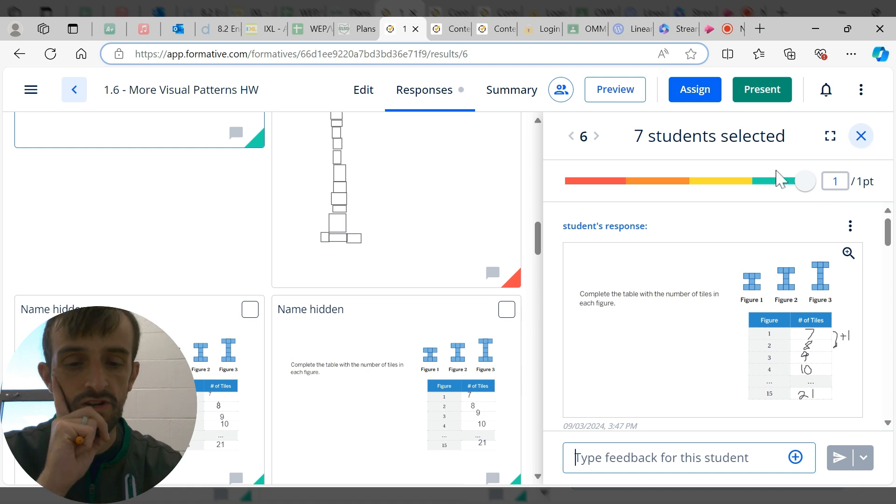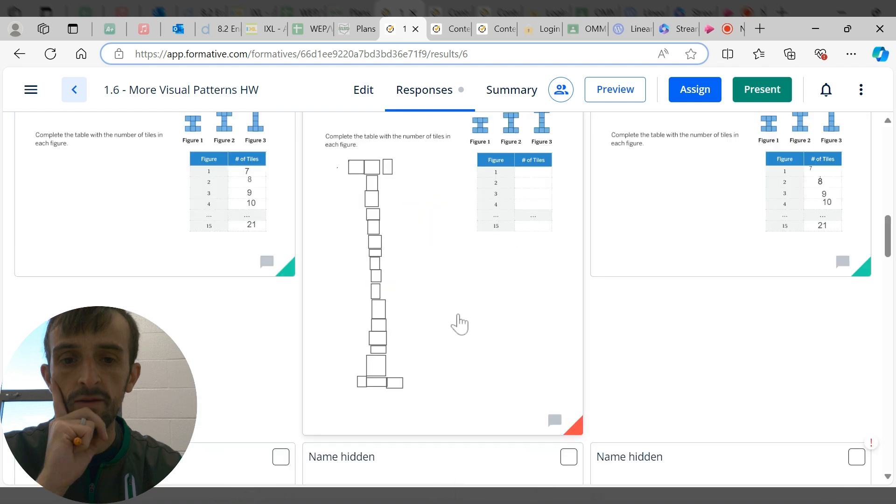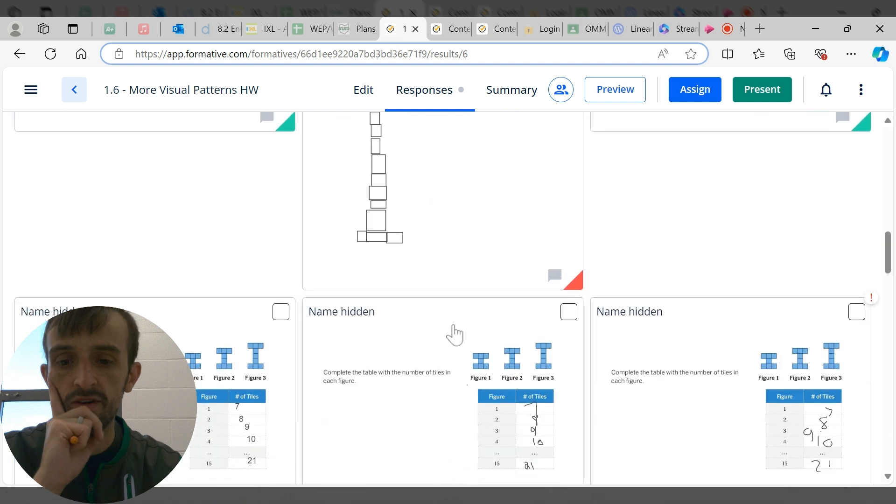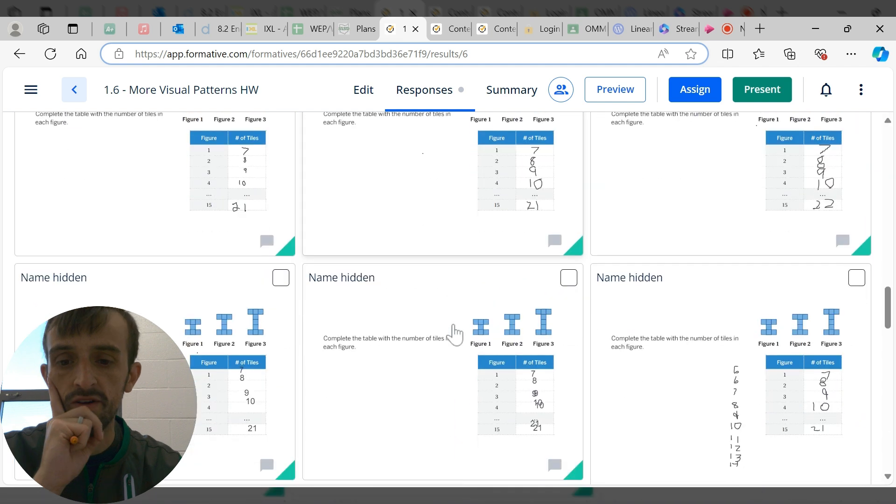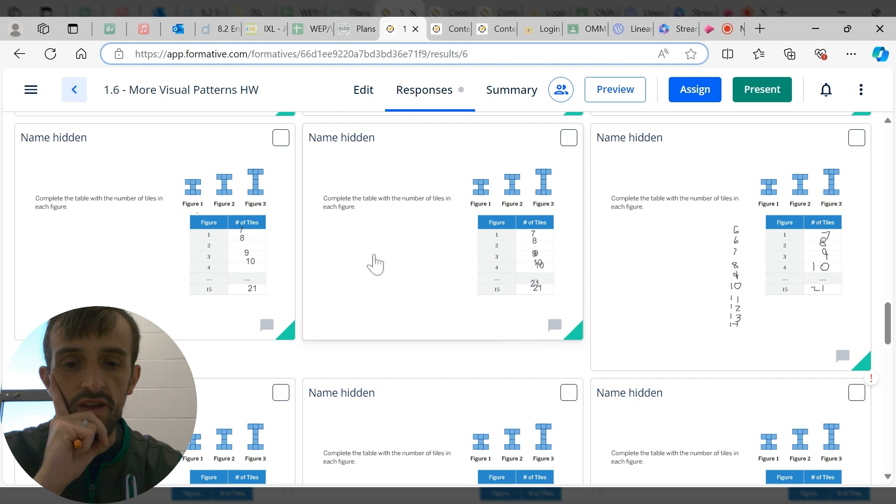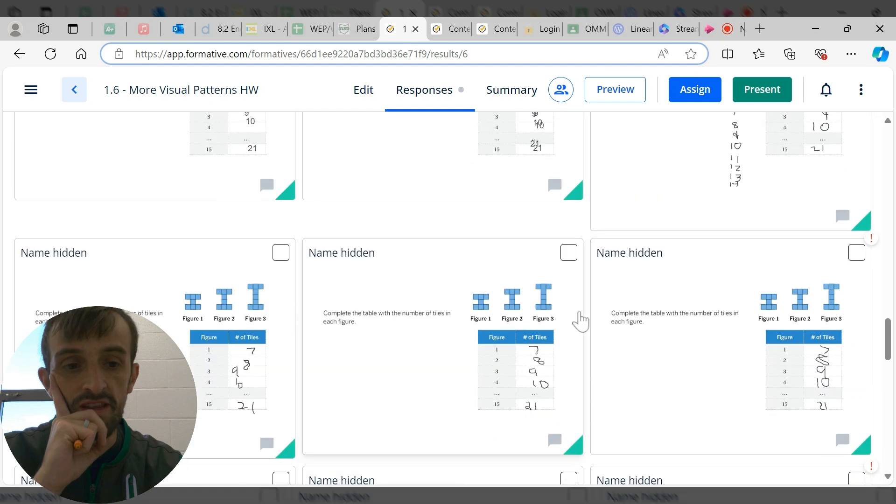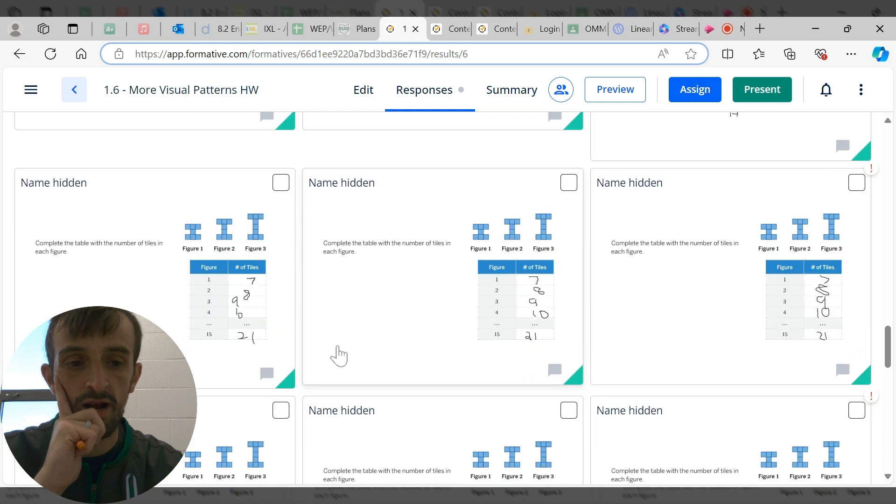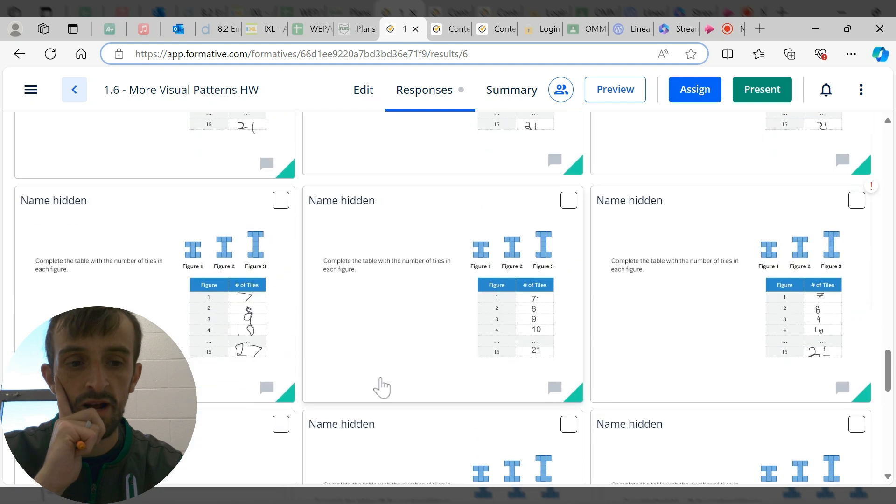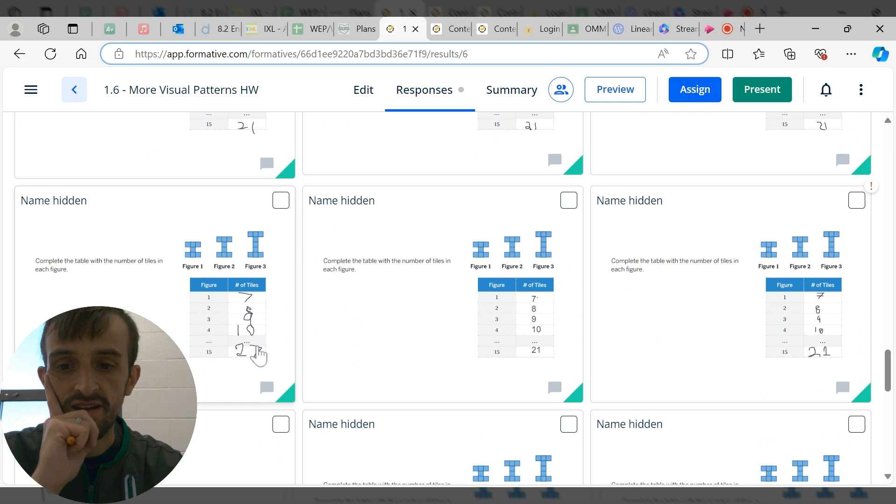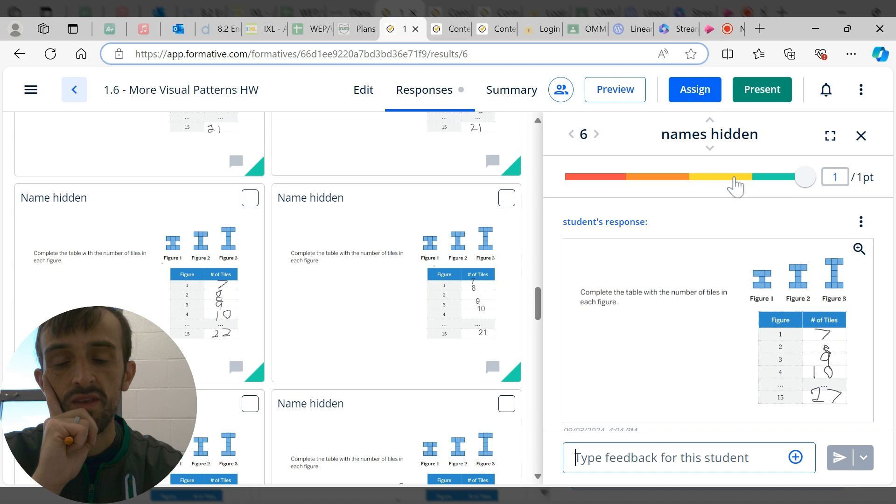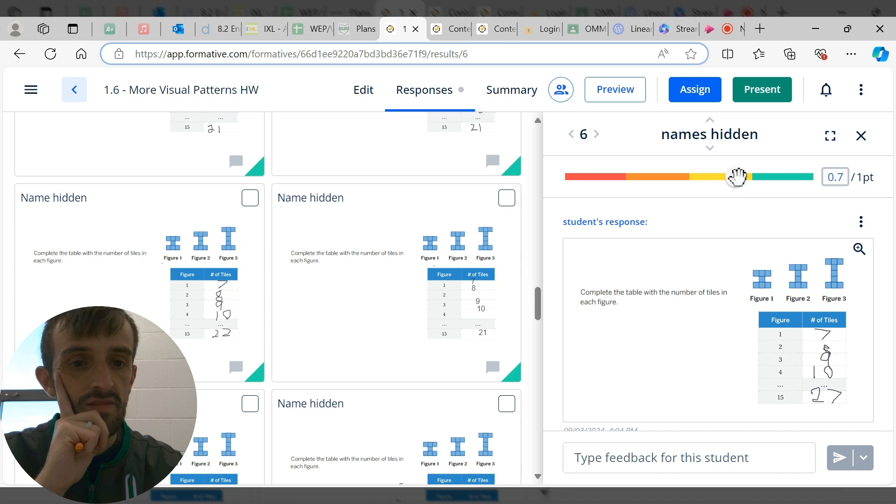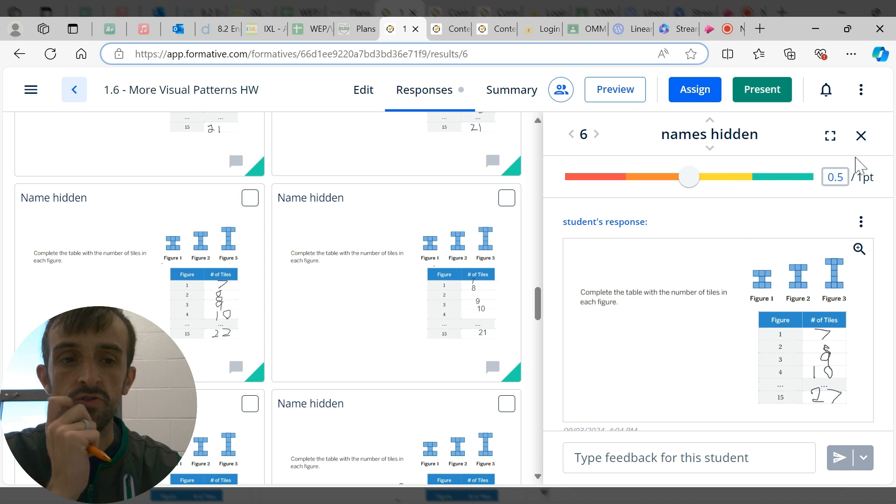I've graded all of that problem all at once instead of going page by page. I can just grade them problem by problem very quickly, and I can give partial credit on certain problems. For example, maybe I want to give this student half a point or three quarters of a point.